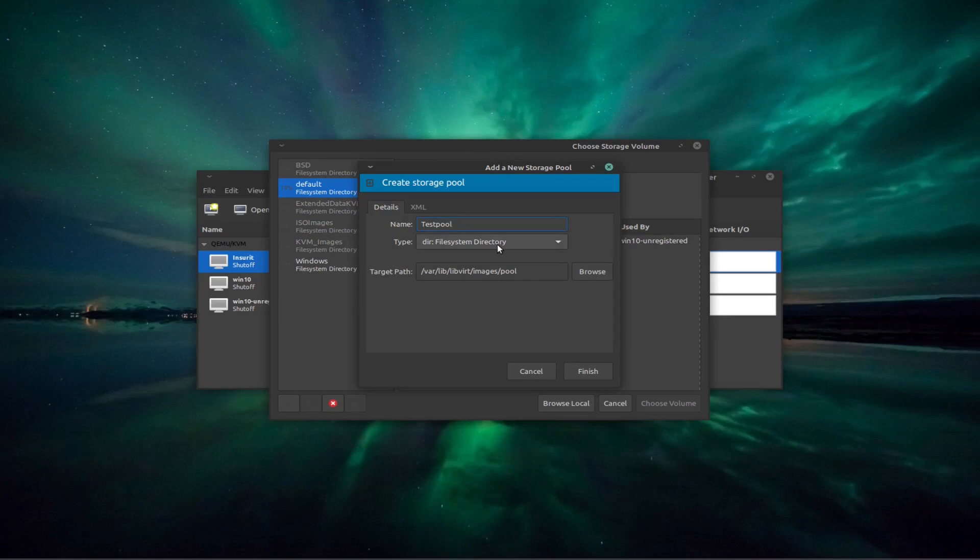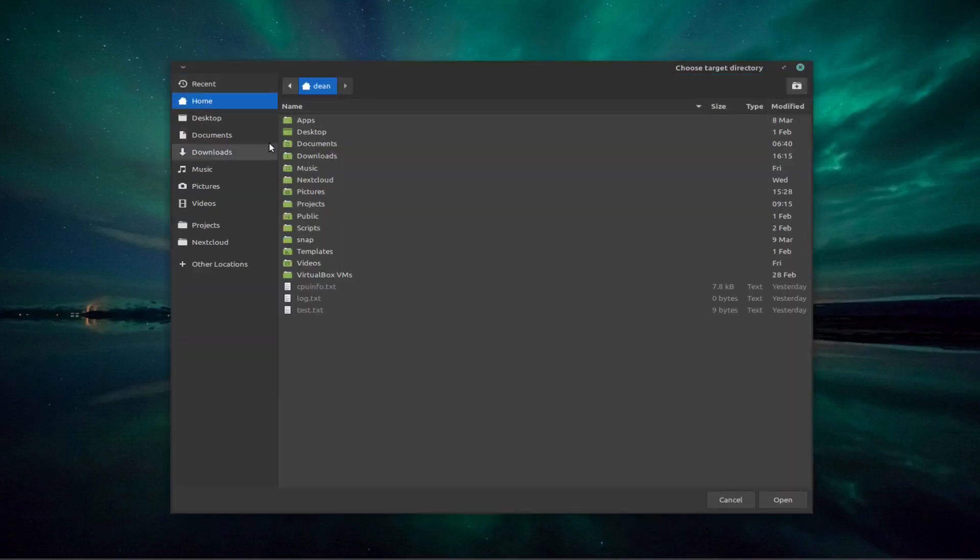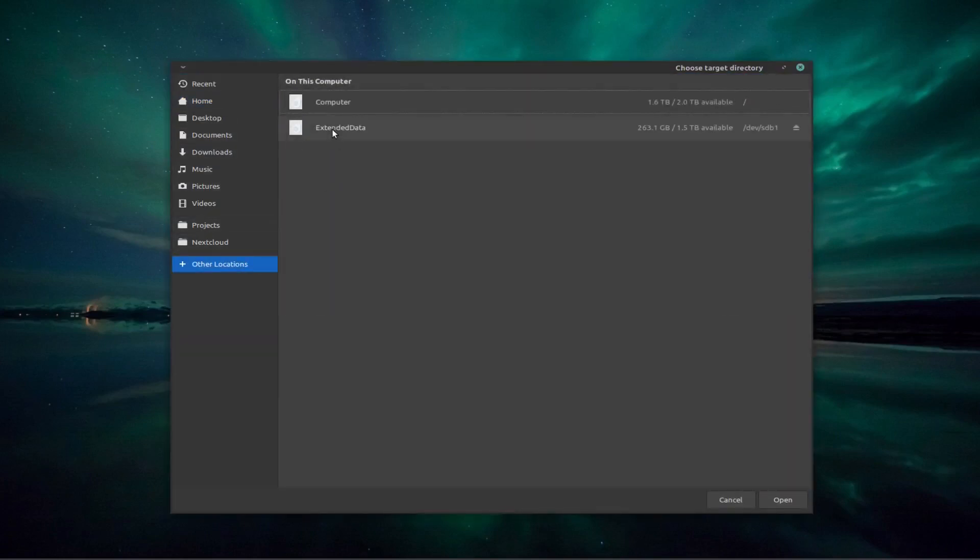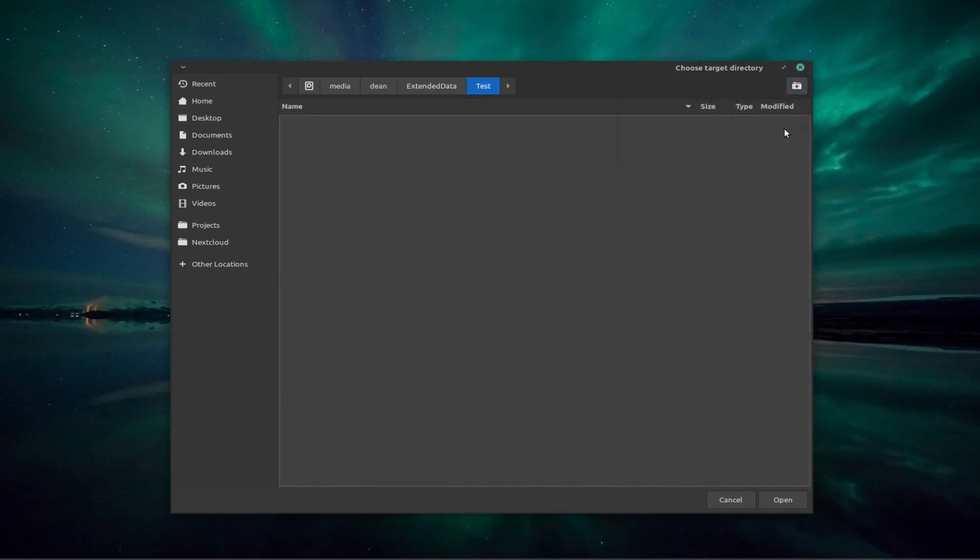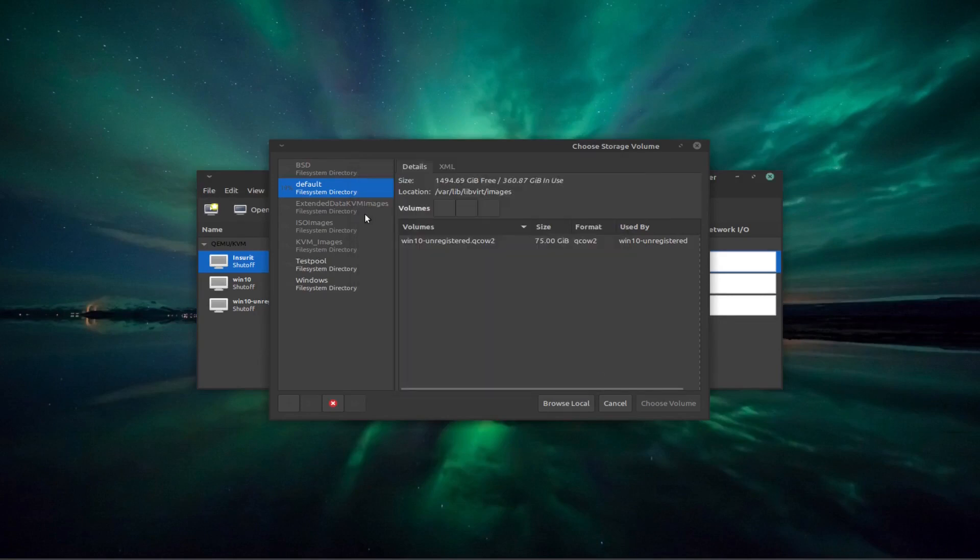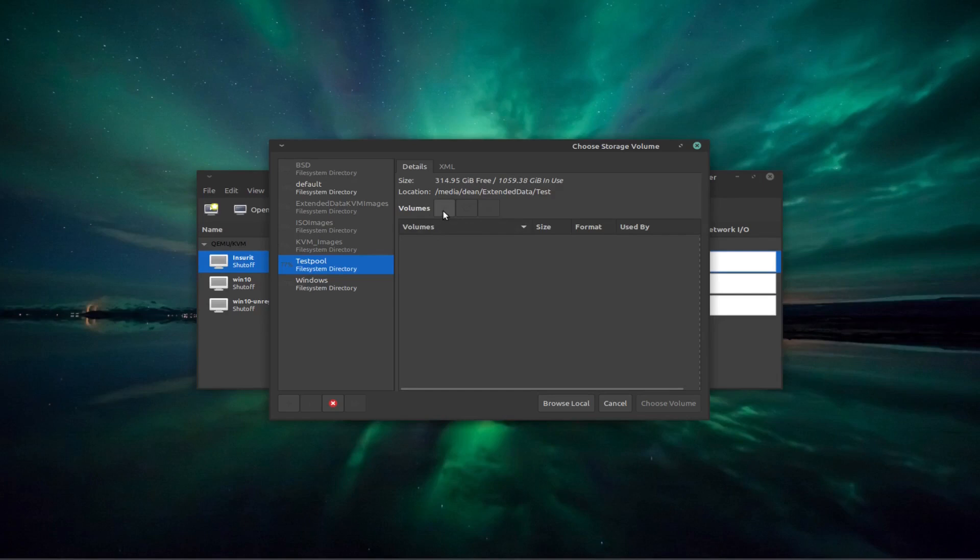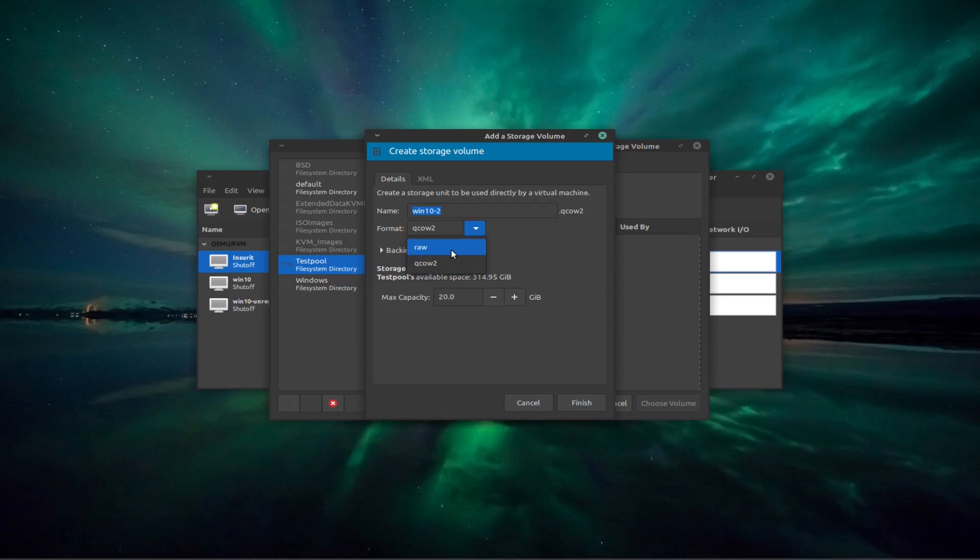And it is a file system directory and the path that I want to put it on. This is the path on which my main operating system is running. I want to put it onto a separate hard drive. So I go to browse and other locations in my case, and I go to my other hard drive and I'm going to create a directory here and let's just call it test. So it creates that and we say open and we accept finish. In this test pool we want to create a new volume. Now this is an important point as well. The default is QCOW2. I'm not going to be using that. I'm going to be using RAW.